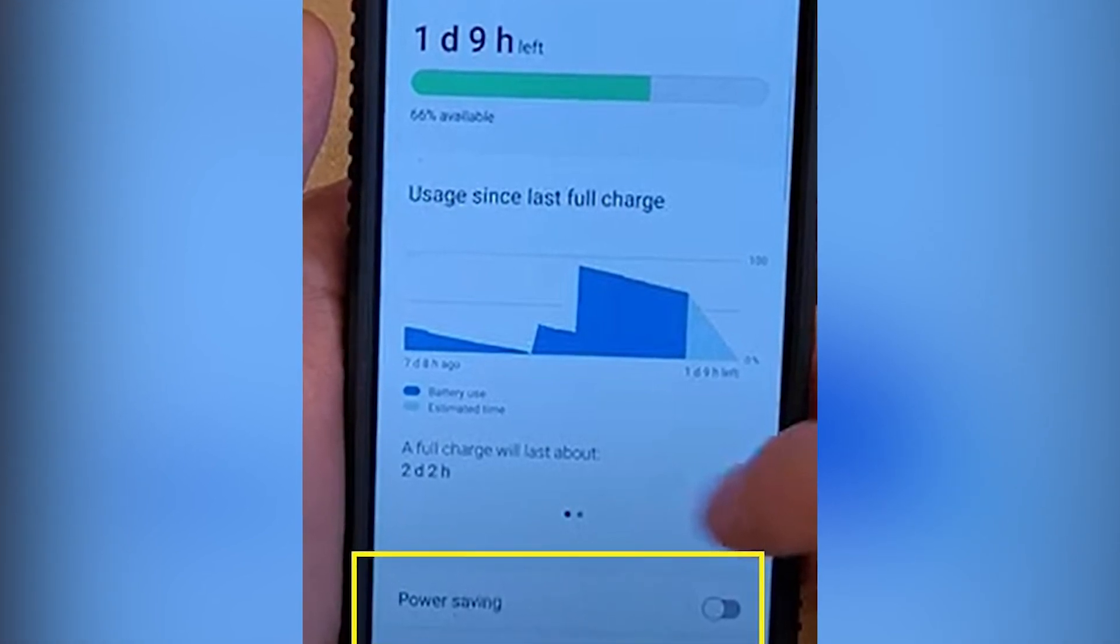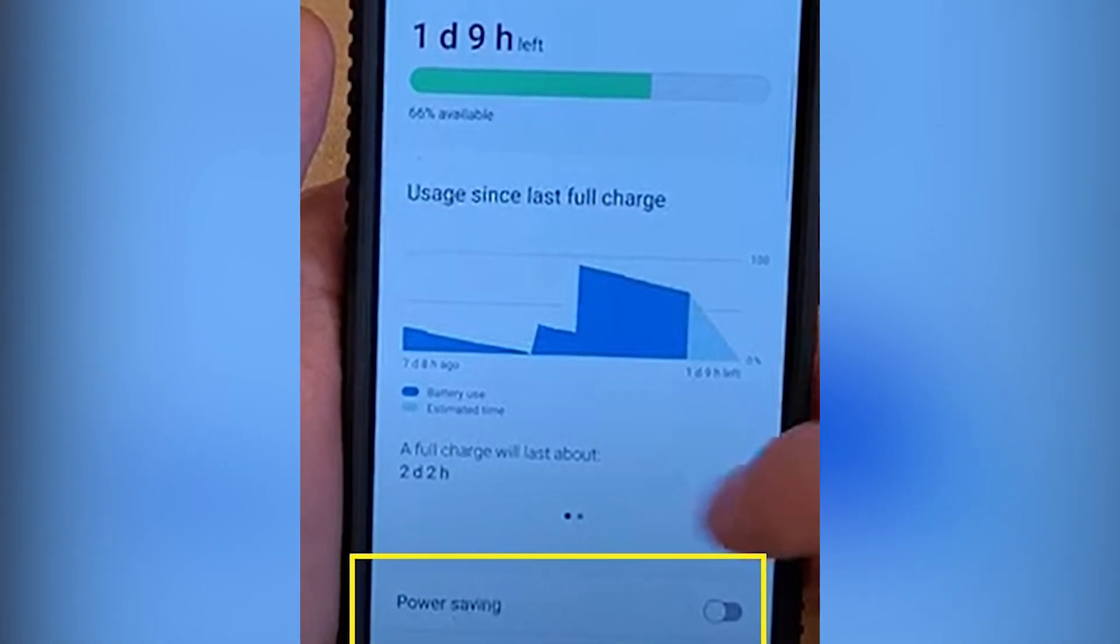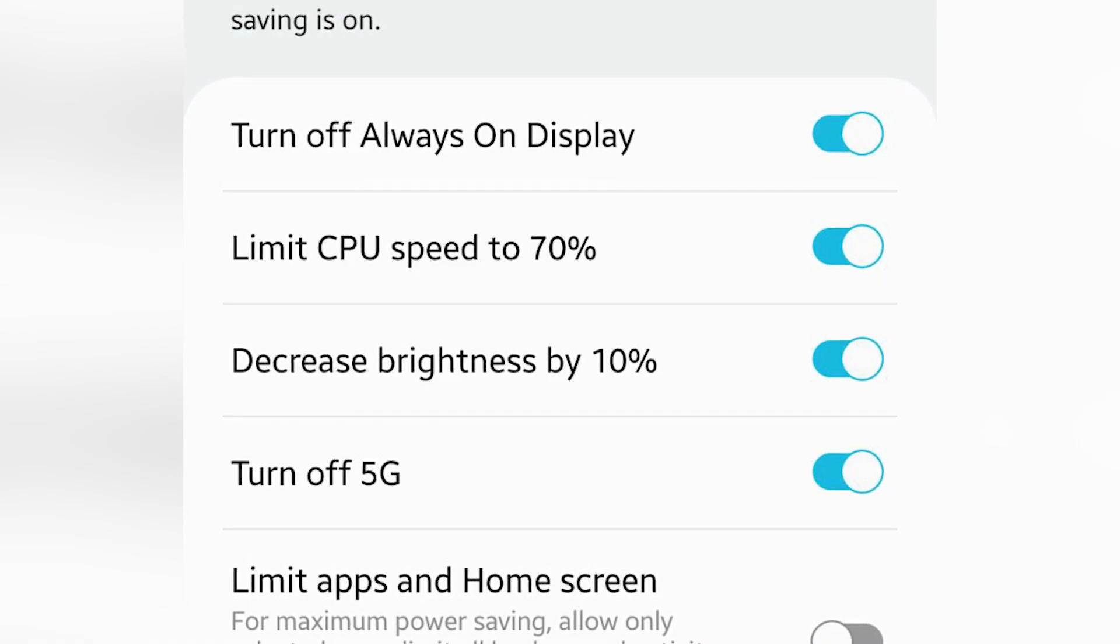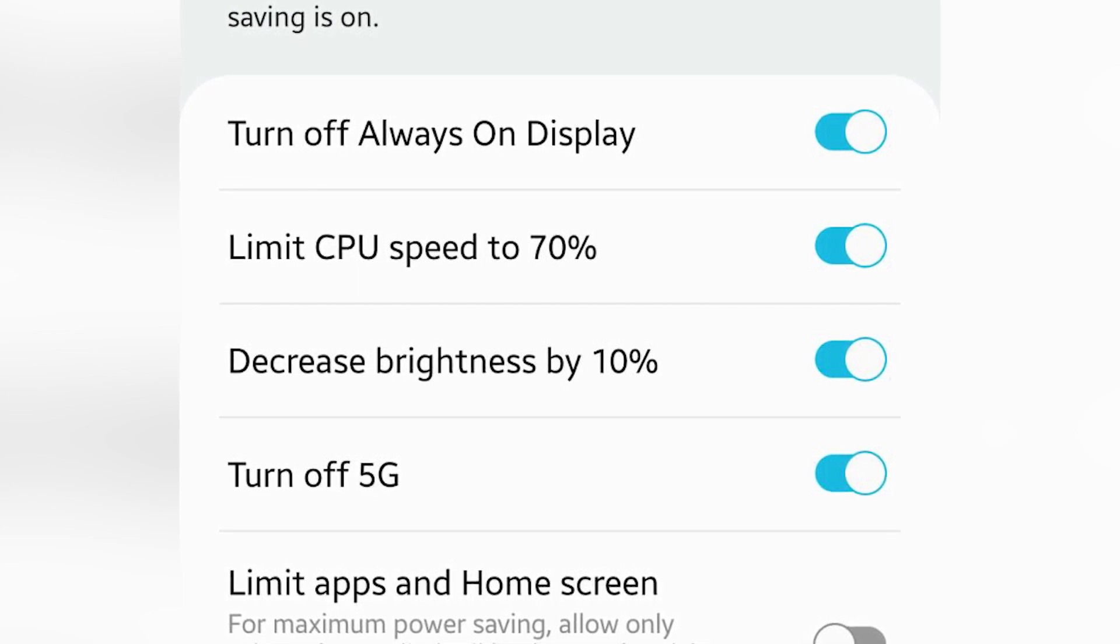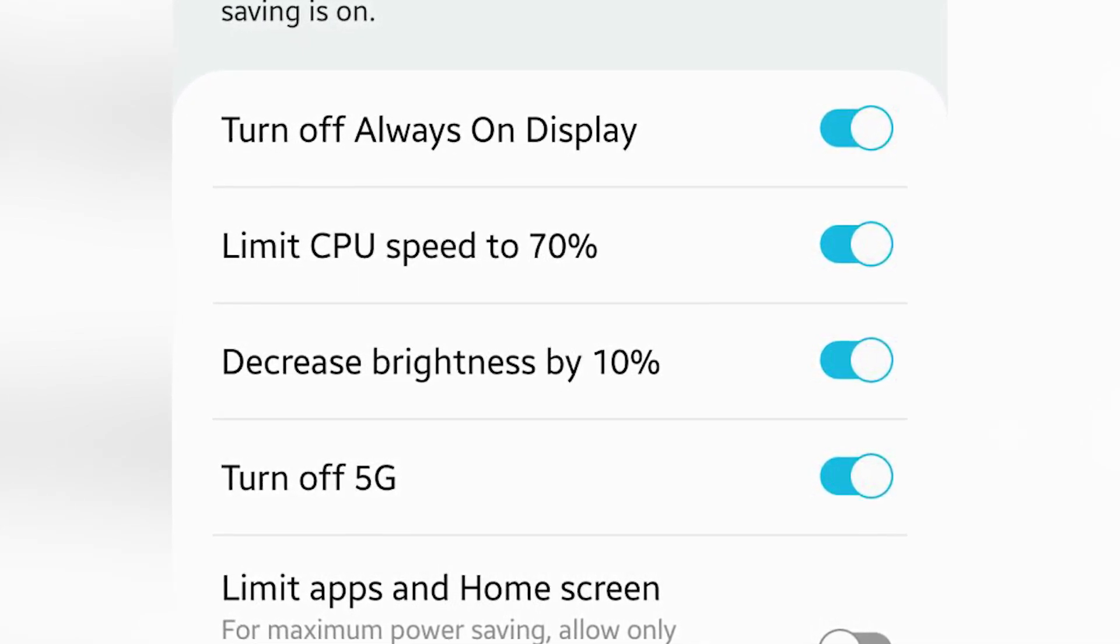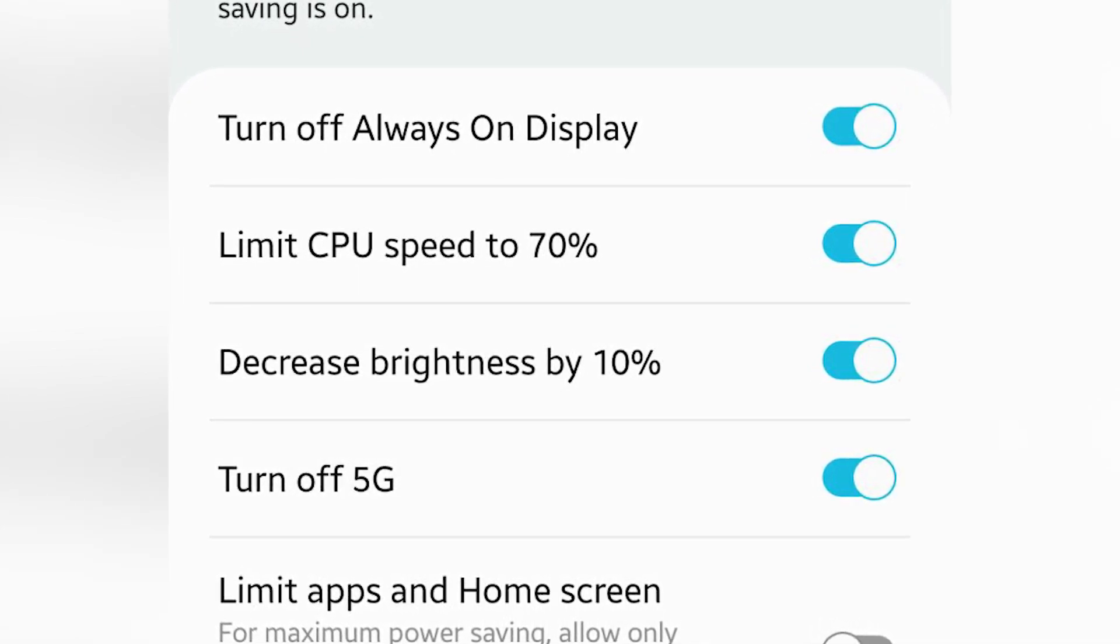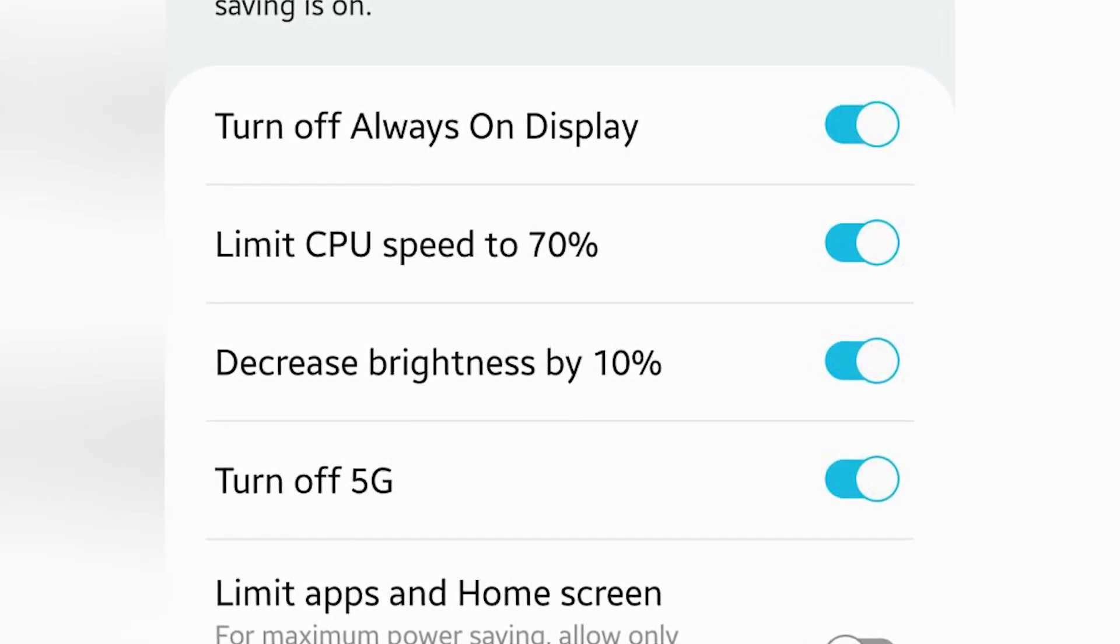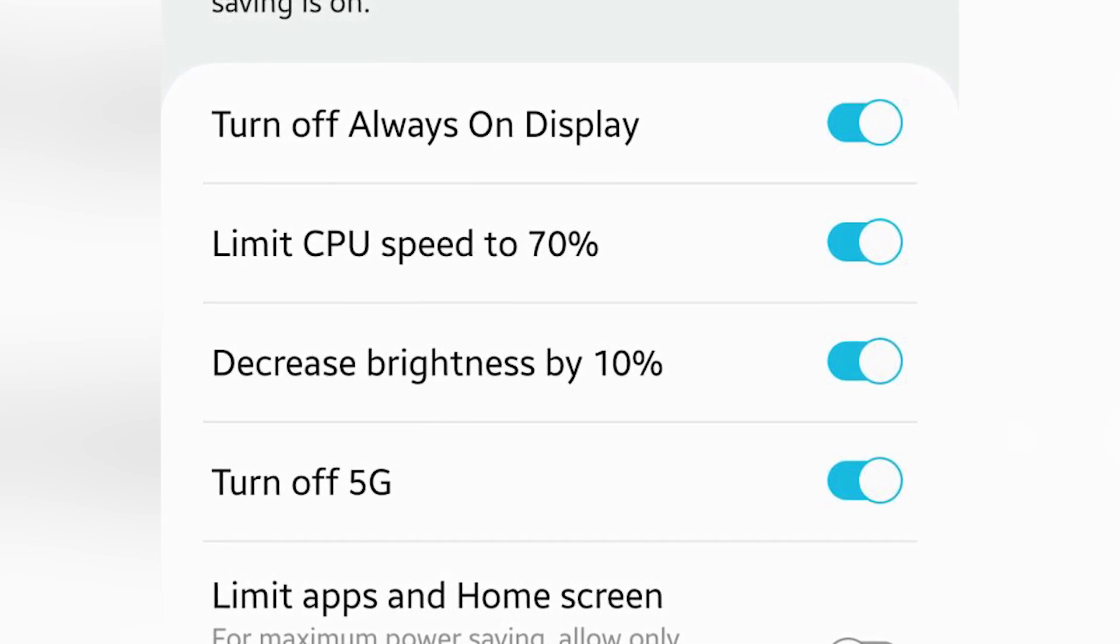You'll have the option to choose between different power saving levels, depending on how much juice you want to conserve. Experiment with the settings and find the right balance between performance and battery life.